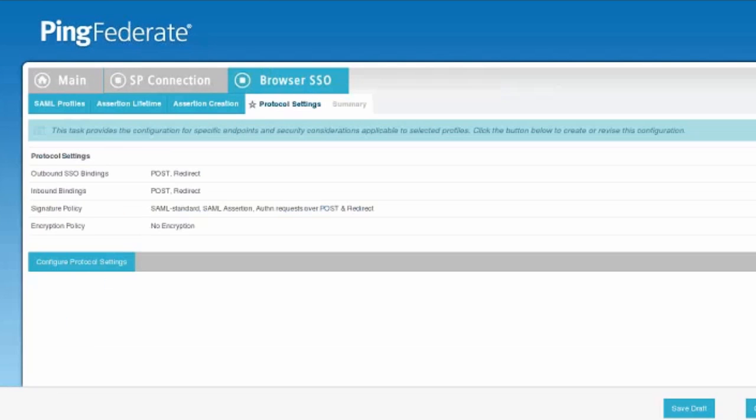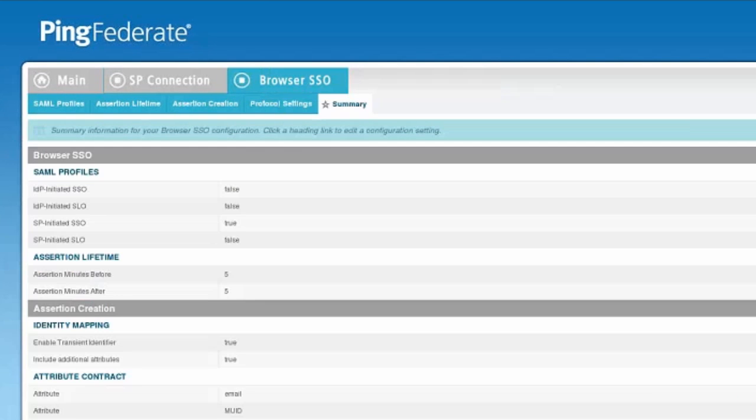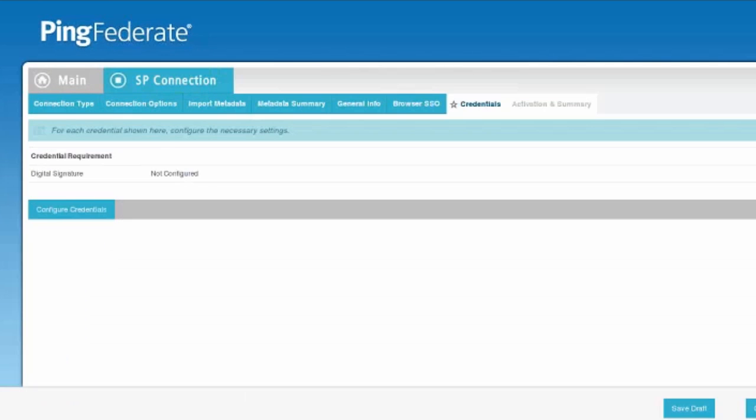Once we're done there, we'll save that. We can review the configuration. And the last piece we need to add is the signing certificate for the assertion. So we'll go ahead and add our digital signature by clicking on the configure credentials.